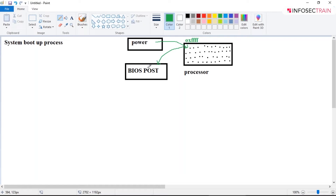If you remember back in the 90s when we used to use Windows XP machines, when you turned on the system it would take 5 to 10 minutes and show messages like 'keyboard OK, mouse OK' — that was your POST. With the advancement of technology, that process has become much faster.